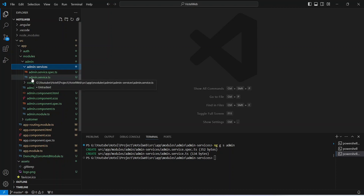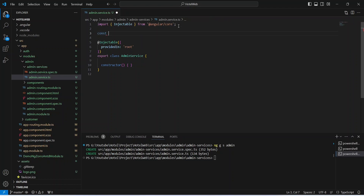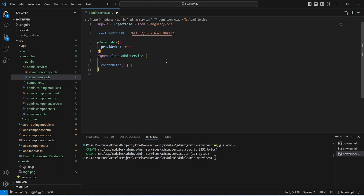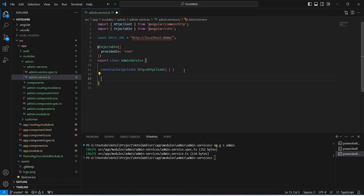Let's open the admin services folder and inside it we will open the admin.service.ts file. In this service, first of all we need to store the base URL, so we will create a constant named BASIC_URL and set its value to 'http://localhost:8080/'. To call the APIs we need to inject HttpClient, so in the constructor we will write private http: HttpClient and import it from @angular/common/http. After this we need to create a method to call the post room API.